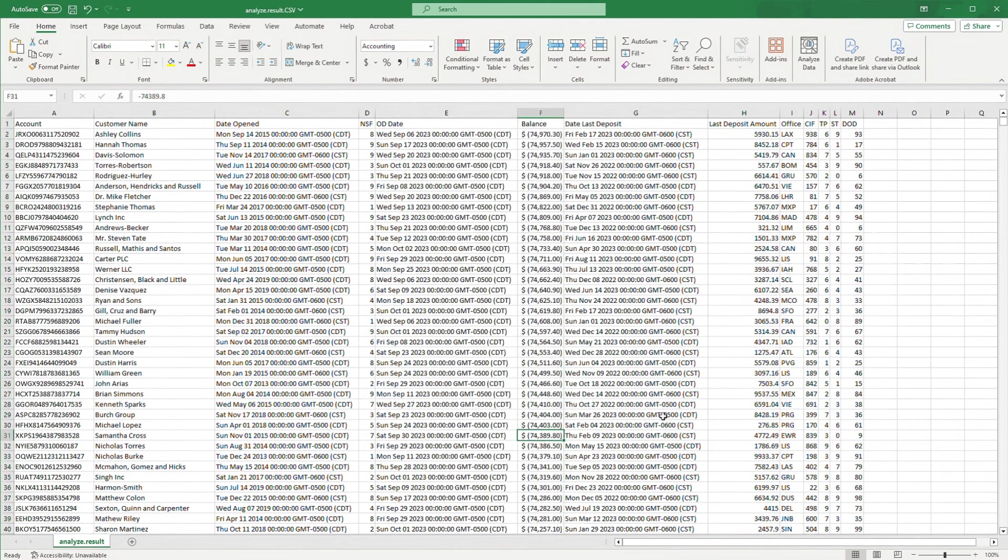Having the data in a spreadsheet allows me to have full control over the data without having to manually sort through a text report full of unnecessary information.